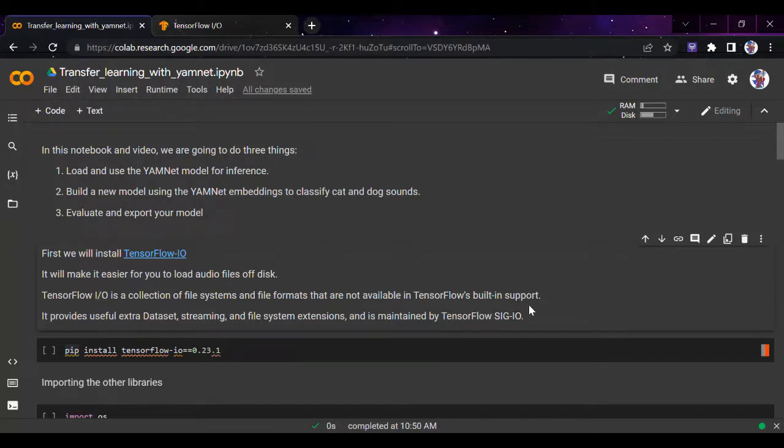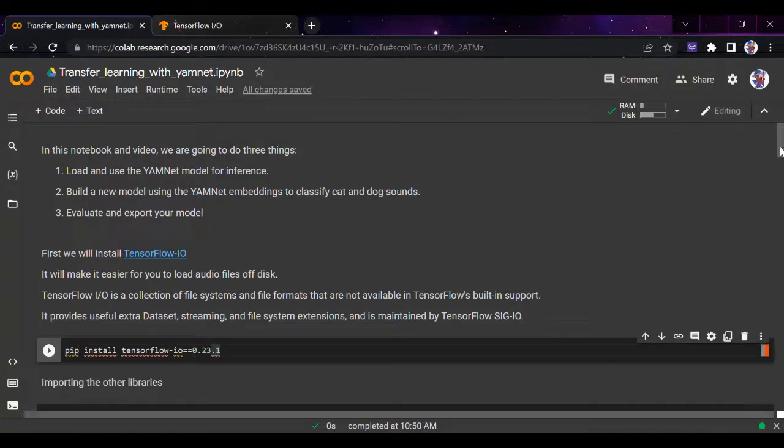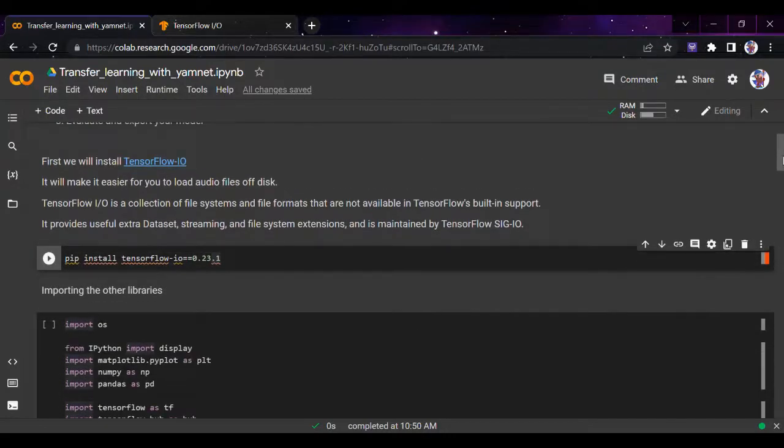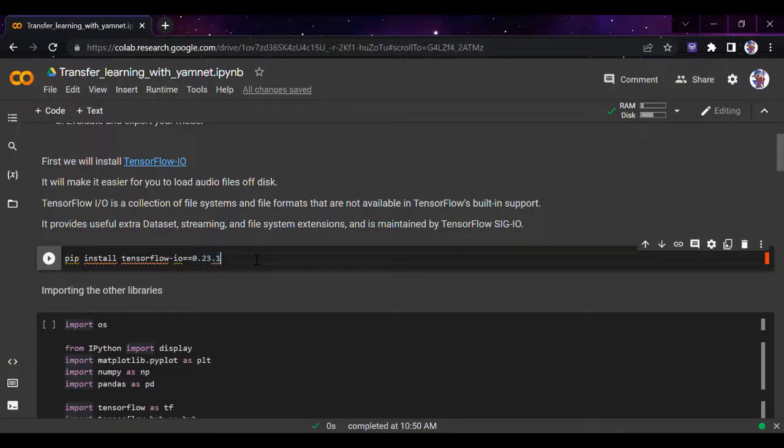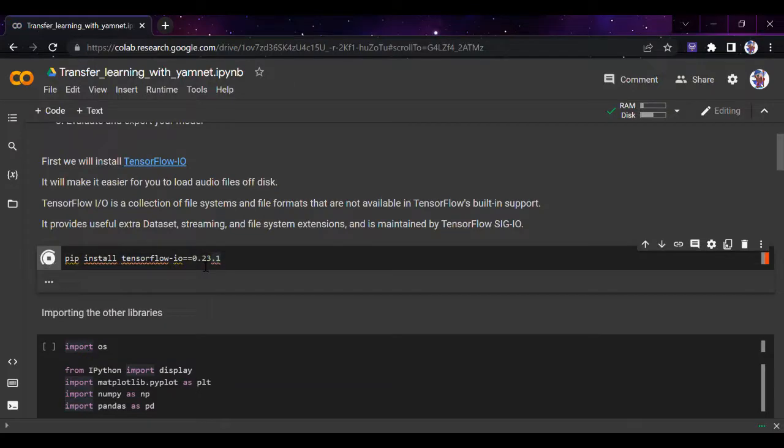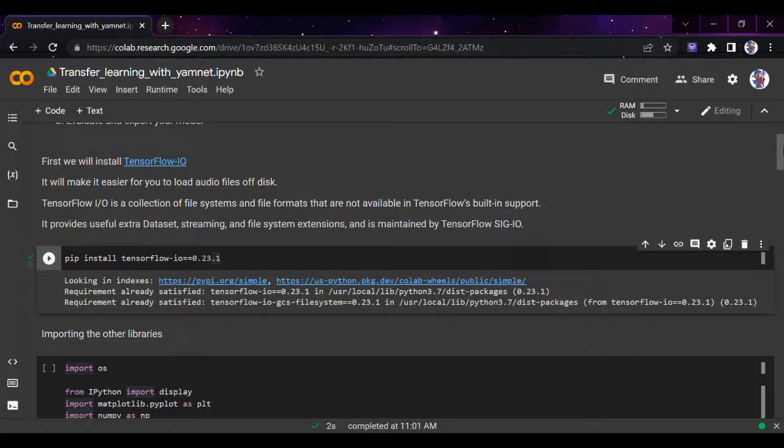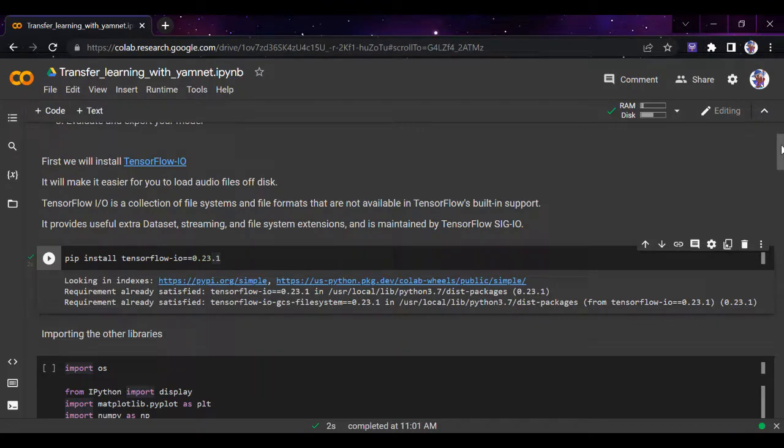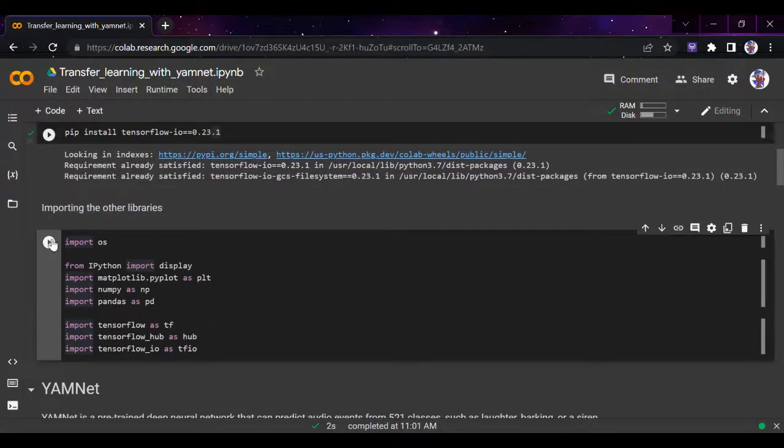I'm using this specific version 0.23.1 because I tried the current version but it doesn't support some features and isn't stable. Once we run pip install TensorFlow IO, it will start installing. I already installed it a minute back so it won't reinstall, as I didn't want to waste time on the installation part.